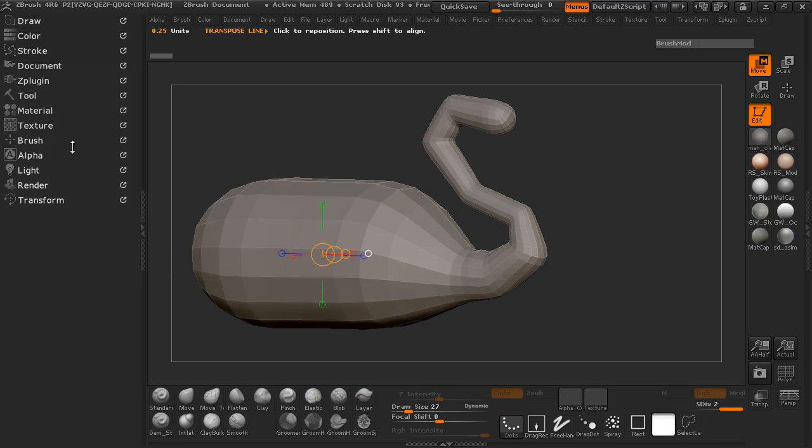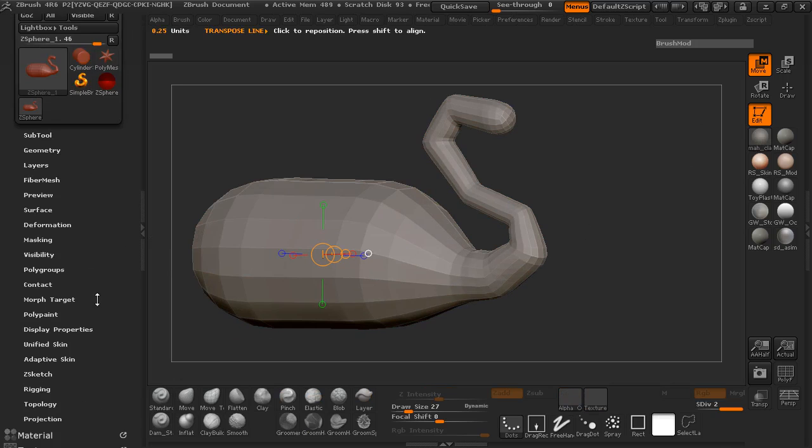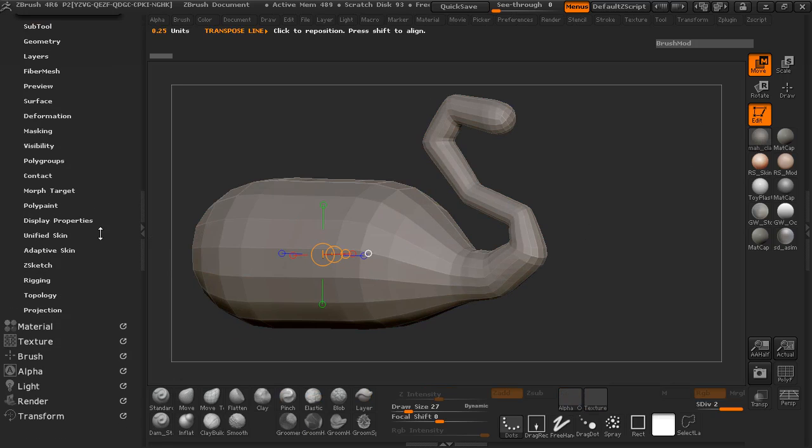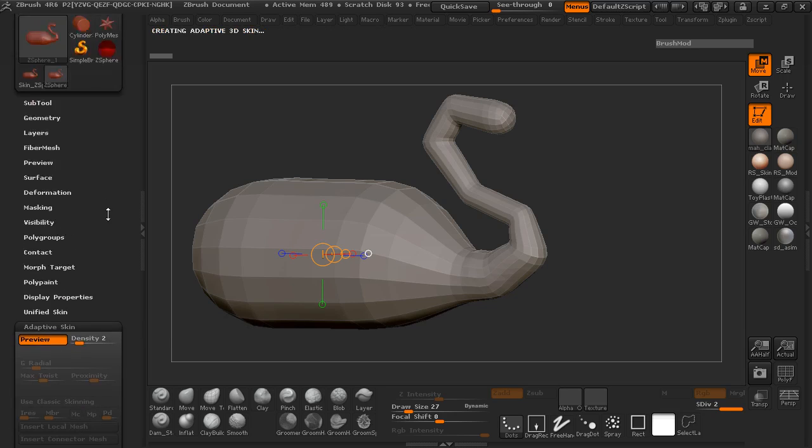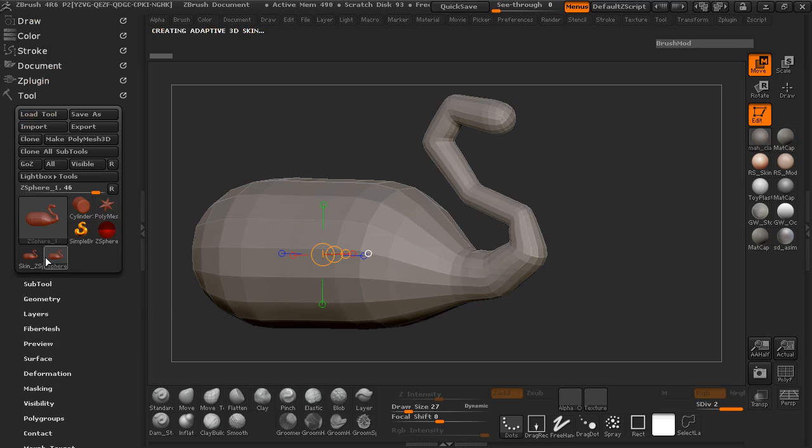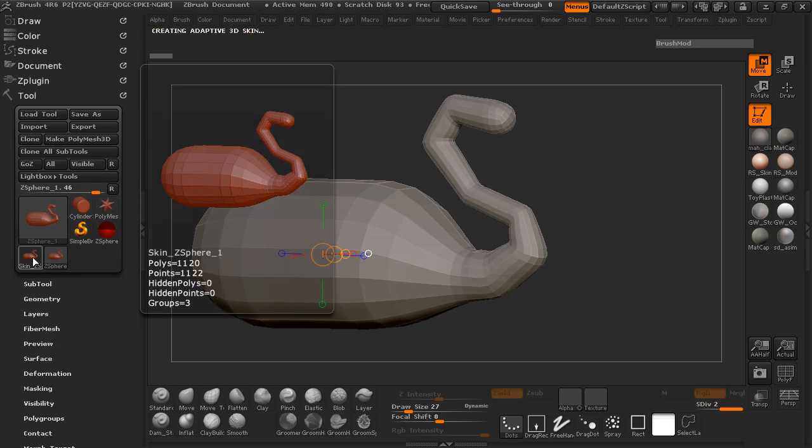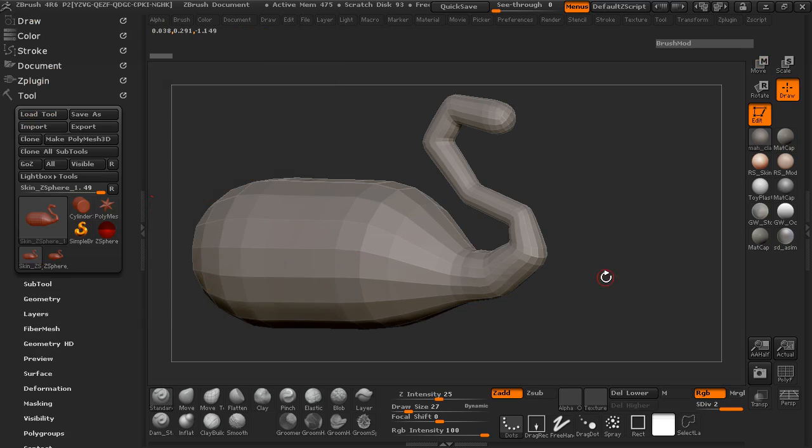So I'm just going to come over here and jump under my tool menu, which can also be found here at the top. And I'm going to click the adaptive skin, make adaptive skin. And you'll get a sub tool here.